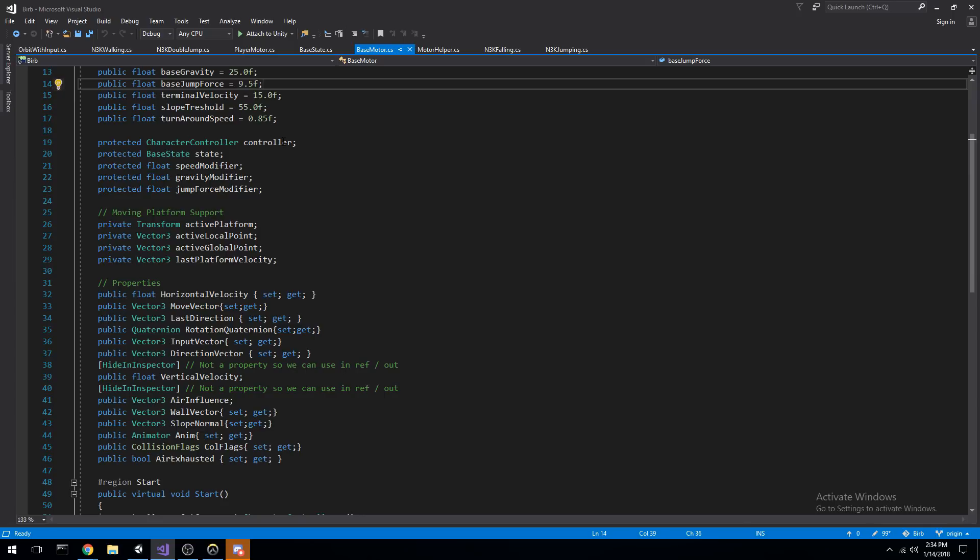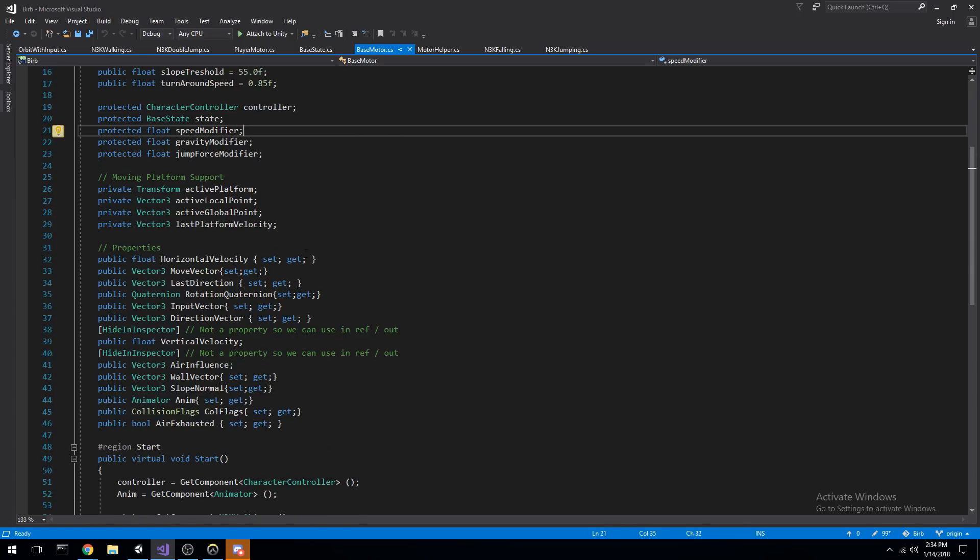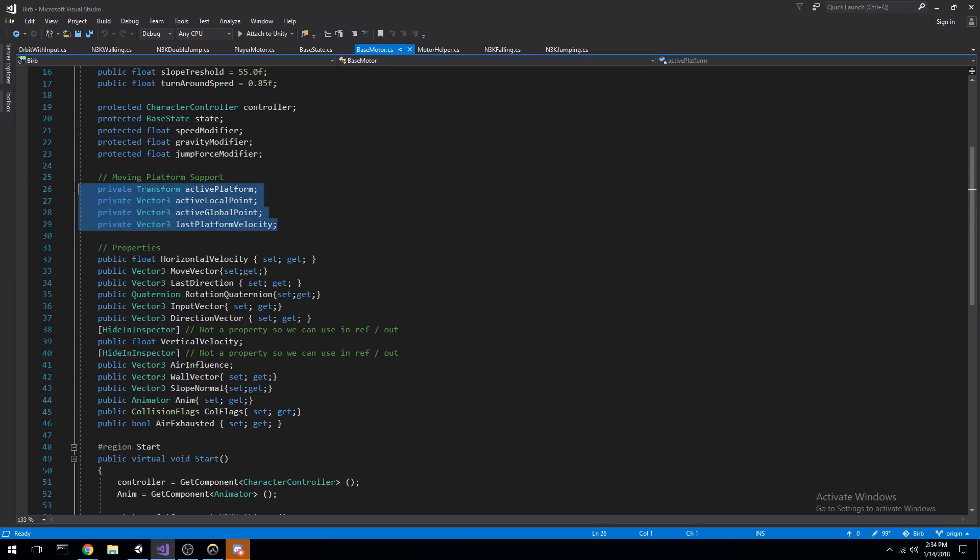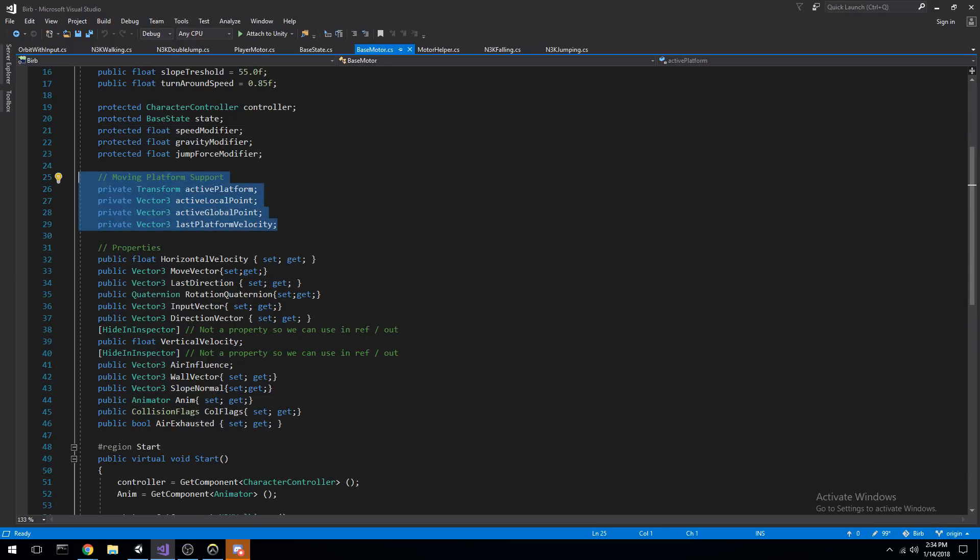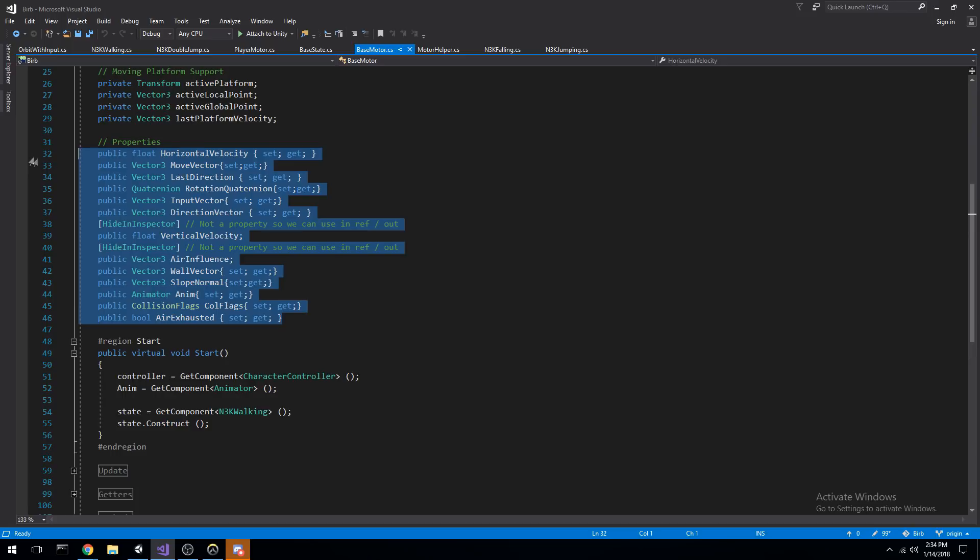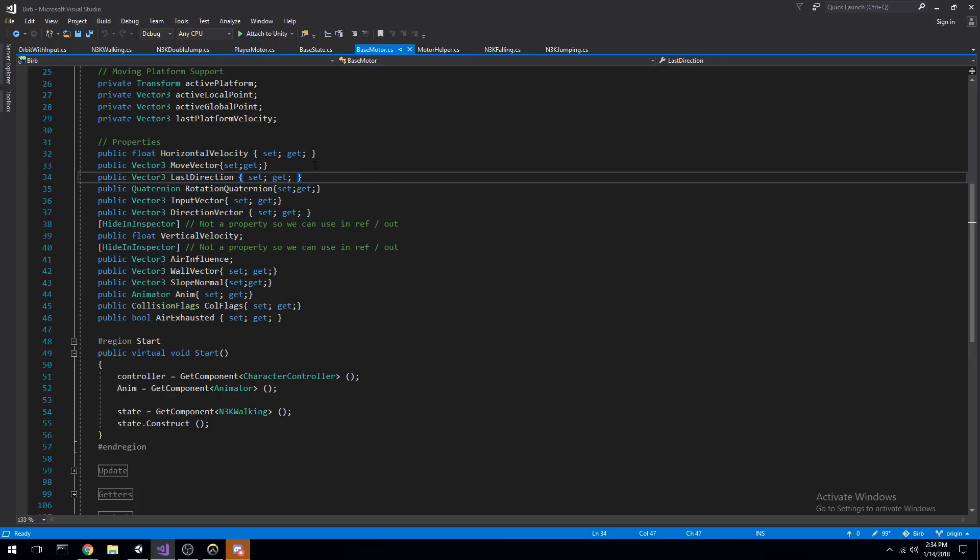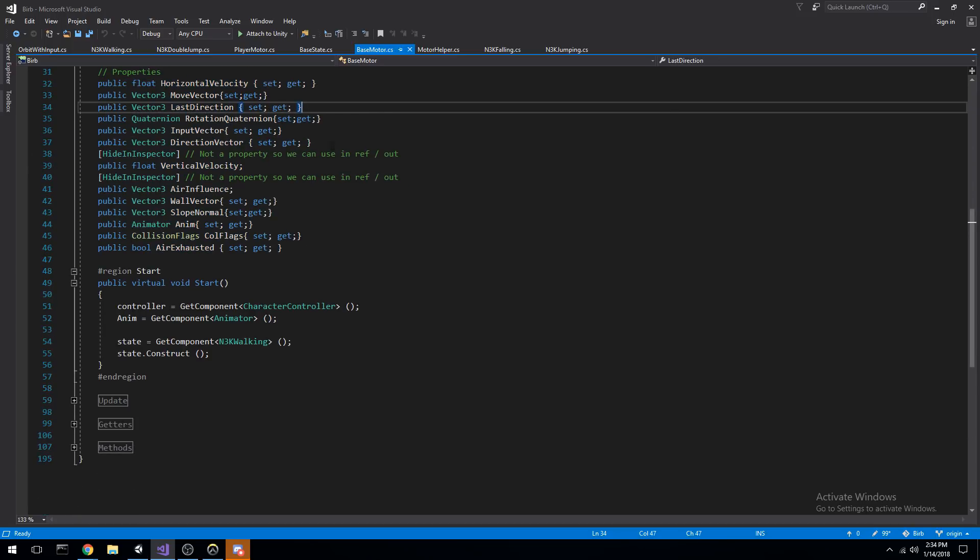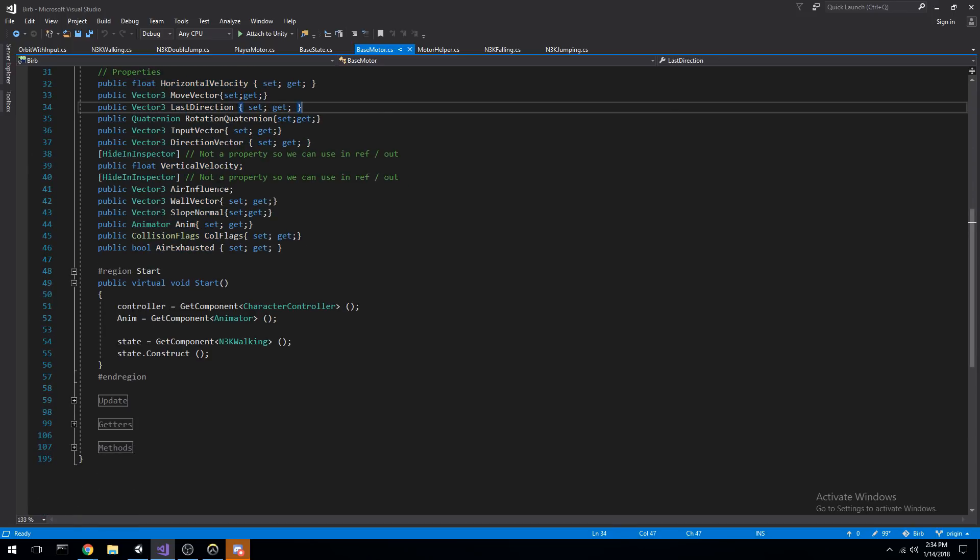We're using of course a character controller. I did not want to use a rigidbody for this one. And then we have moving platform support as you can see, and a couple of other fields you can actually play around with. I'll go ahead and document this before I push, but it should be a little bit easier to understand once those are pushed.